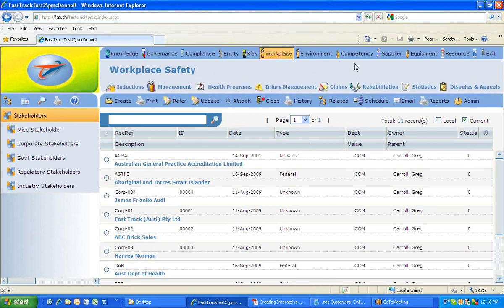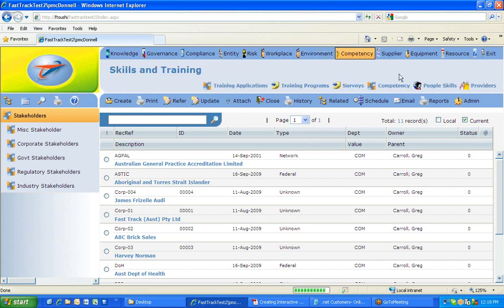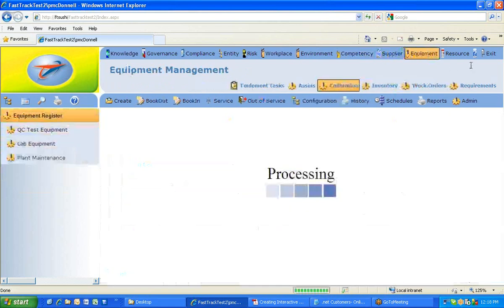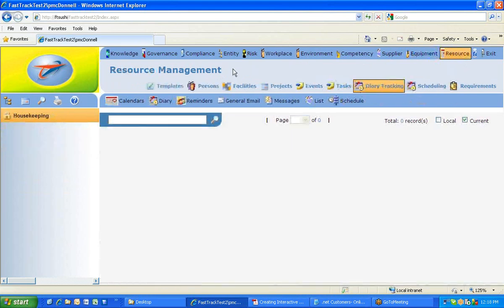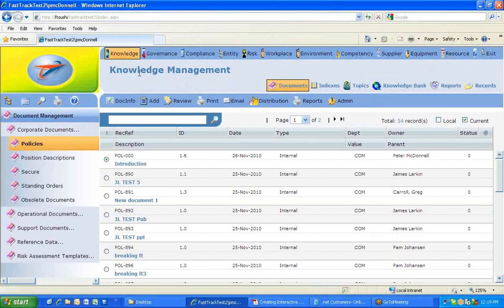There's also the Risk module, the Workplace module, and Environment. Competency is all about training. Supplier manages supplier information and equipment. Resource is more about managing FastTrack resources and diaries. This is just a brief overview of all the different modules available.